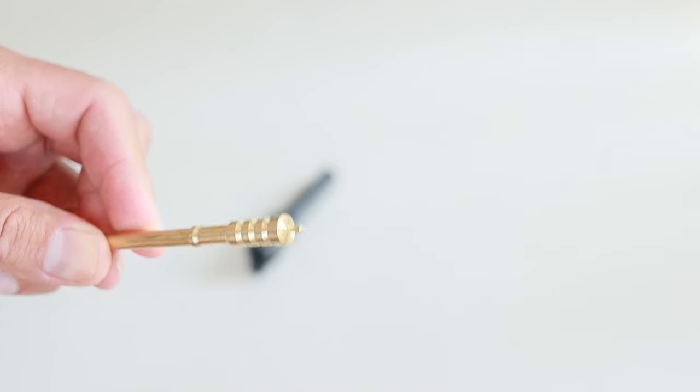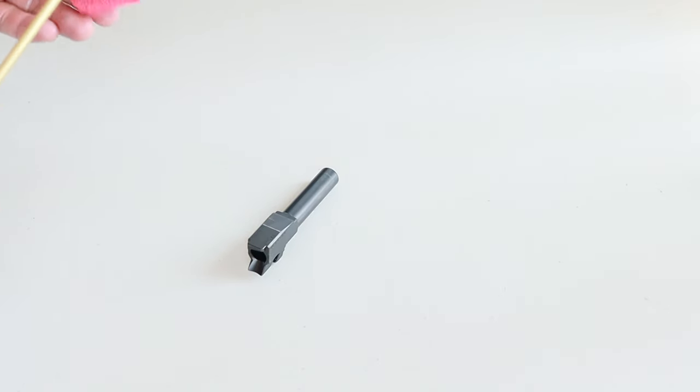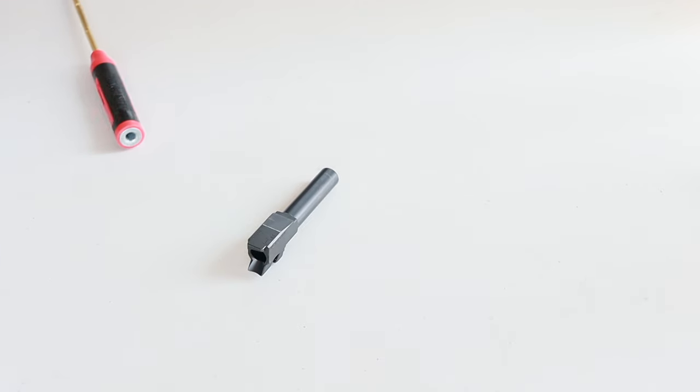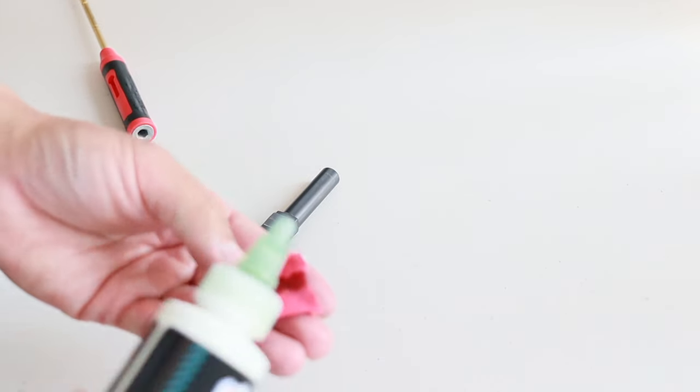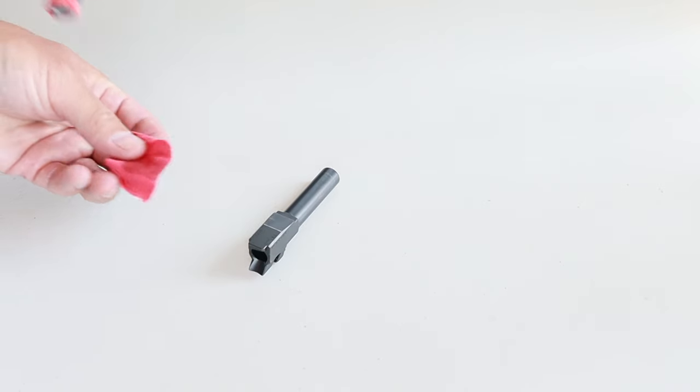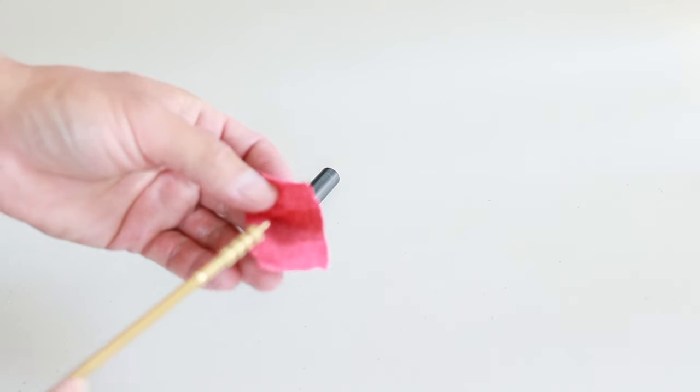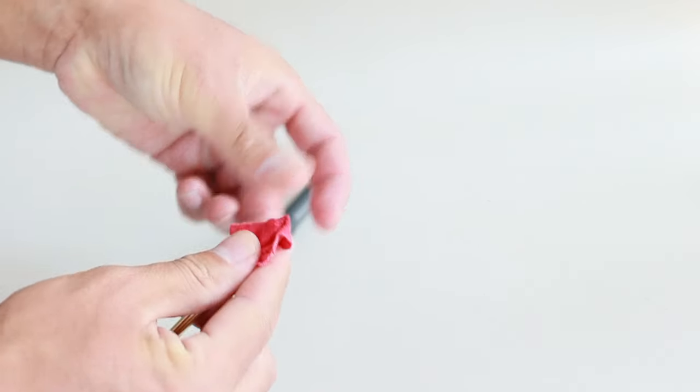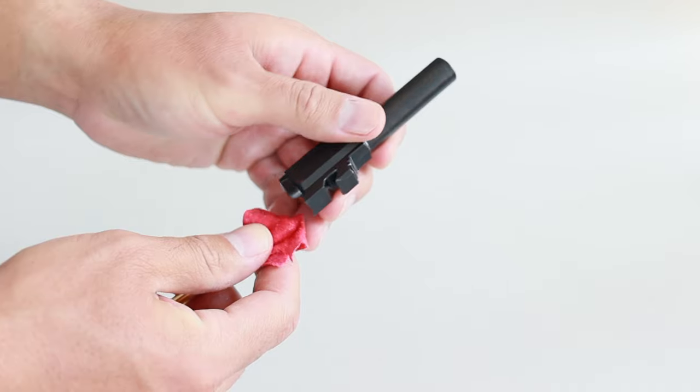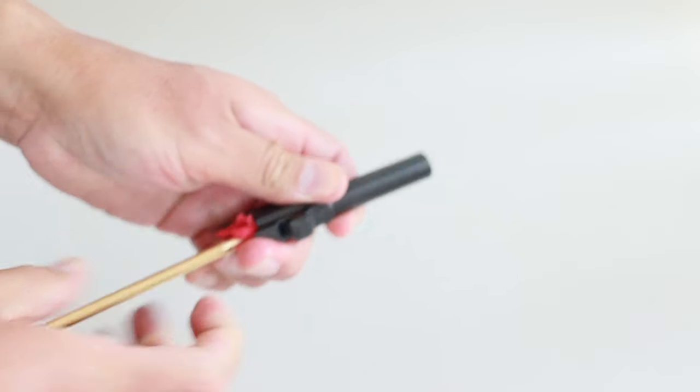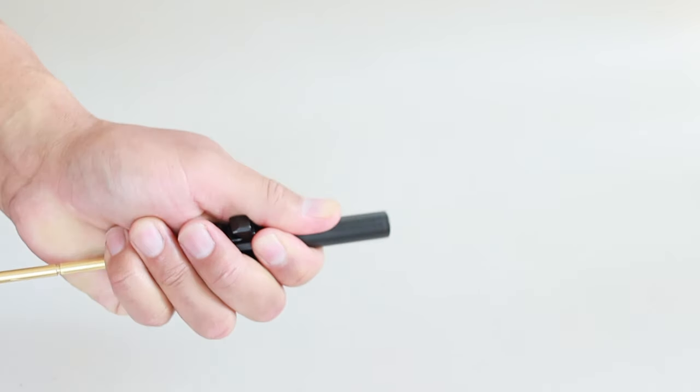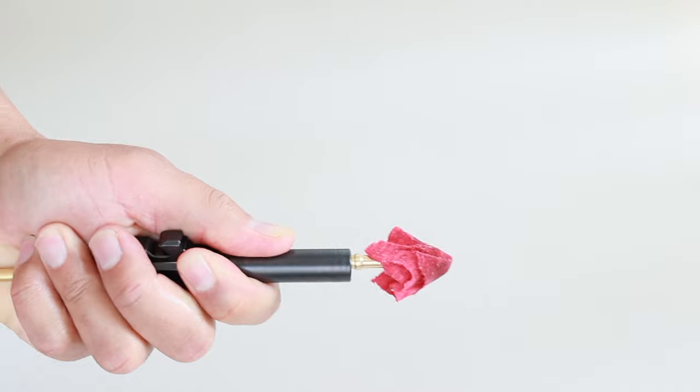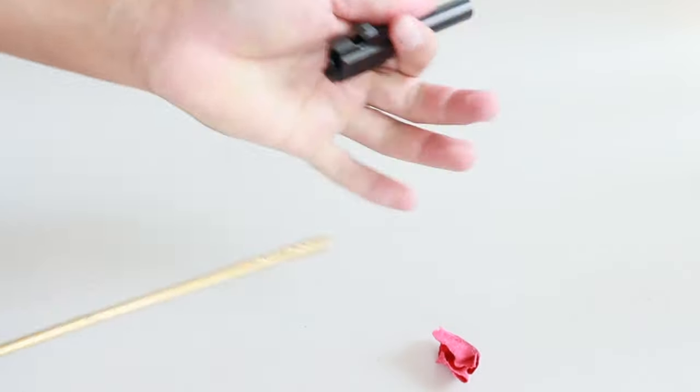After I push the bore brush through a few times, I attach the cleaning jag. You can use the patch holder if you want to, but I get better results with the jag. And of course, like all of your attachments, make sure it's made for 9mm. So add CLP to your cleaning patch, or in this case, cut up t-shirt. Put it on top of the jag and push it through. Just like the brush, you're going to do this only one way, from chambering to muzzling.